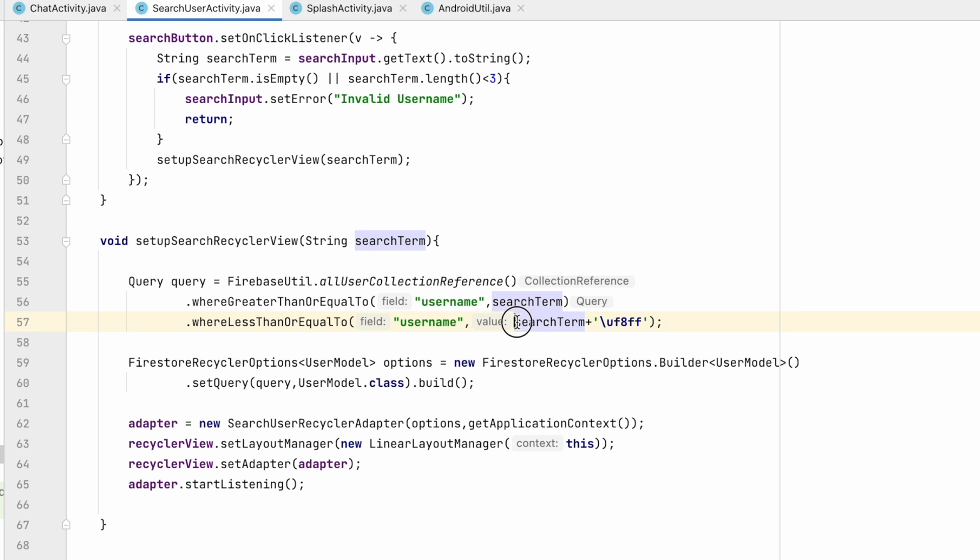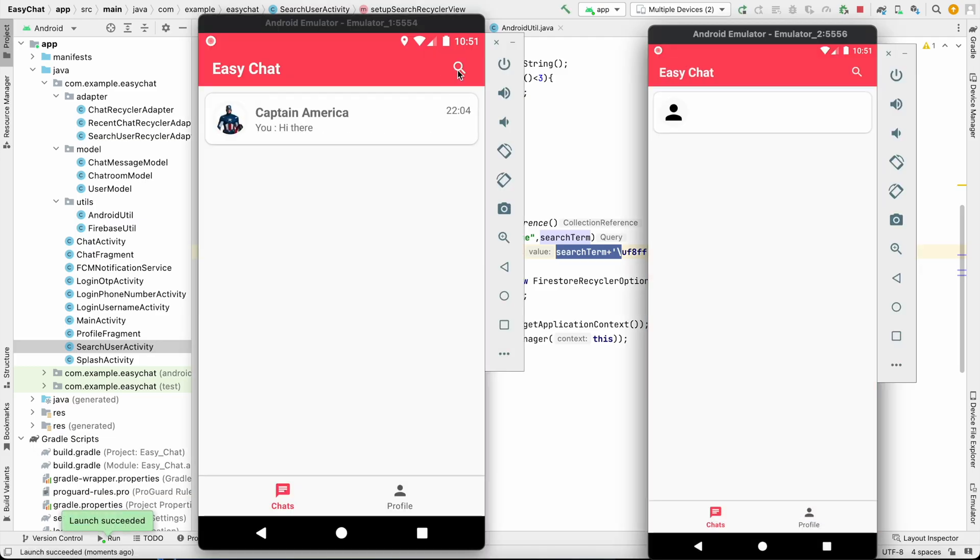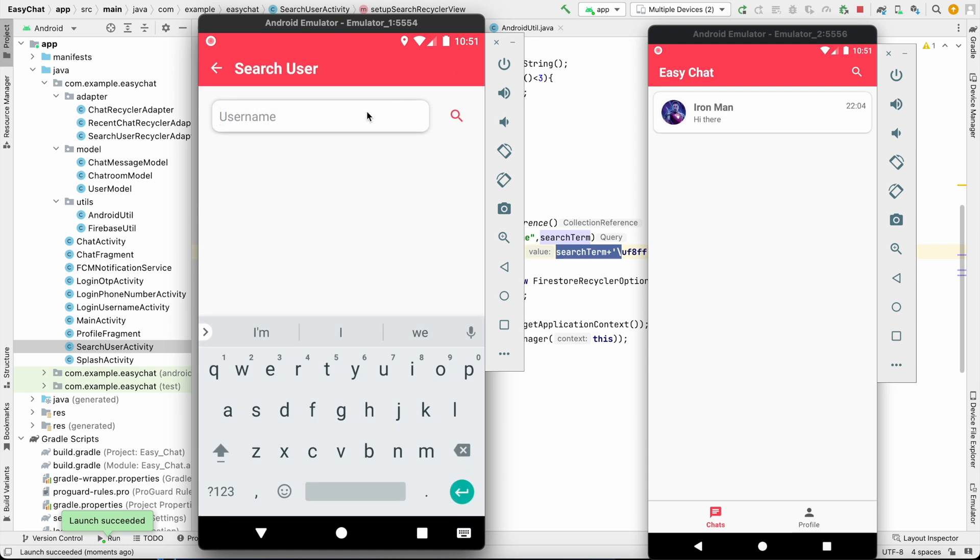Let's run it and test it. If I go and search for 'cap' over here, now only the username that starts with 'cap' is visible. So that bug is fixed.